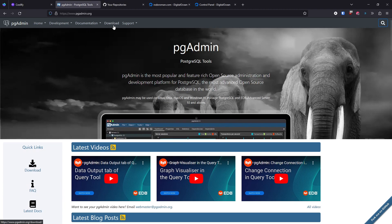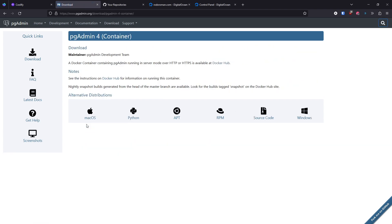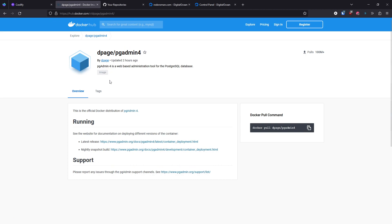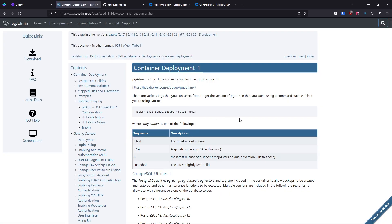Let's go to the download section and select the container version, then open Docker Hub. We need to copy the name of the container itself, which is dpage/pgadmin4. Then we click the release link where we have the documentation on how to use this container.